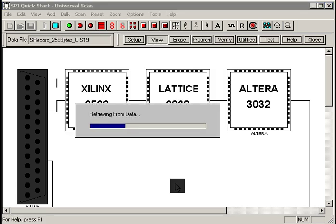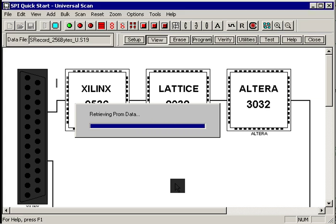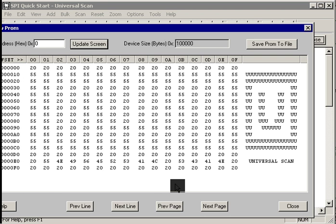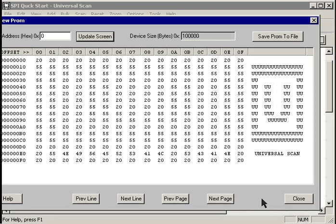Now we just hit the view button to see what's inside the PROM. UniversalScan sucks the data out of the PROM and formats it for display, and then shows us a little view window so we can see what's in the PROM. In this example, we're looking at address zero, and sure enough, it put the little text file that I had prepared into the PROM for us.